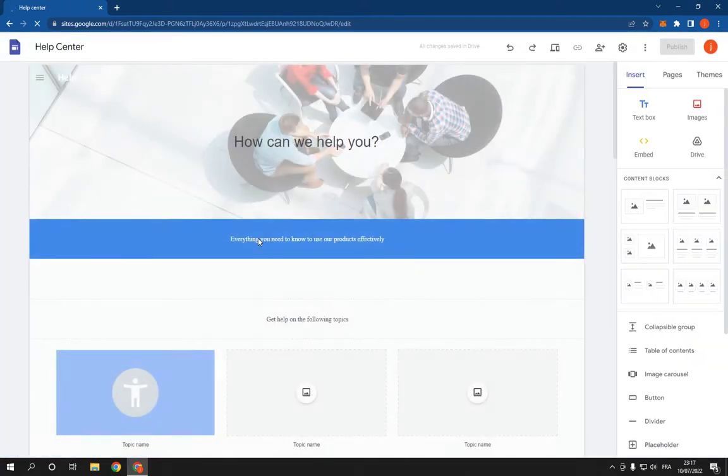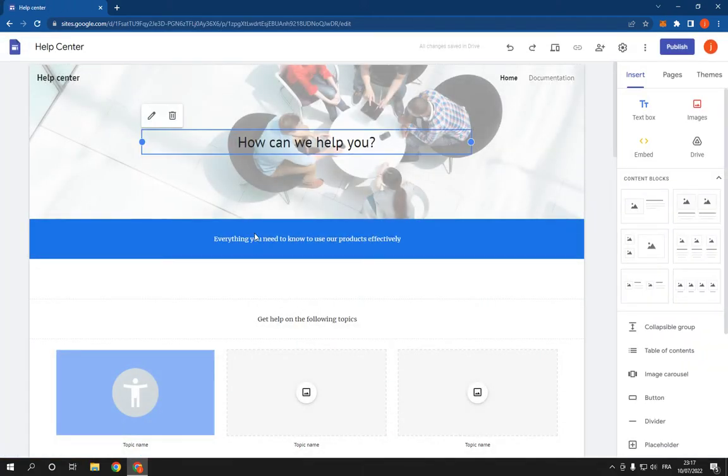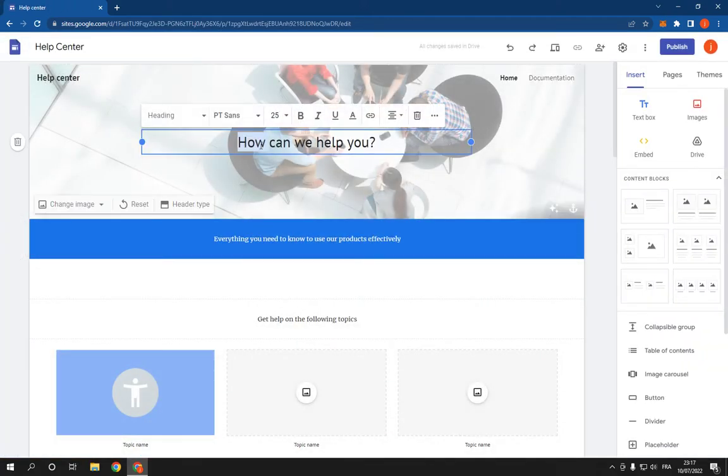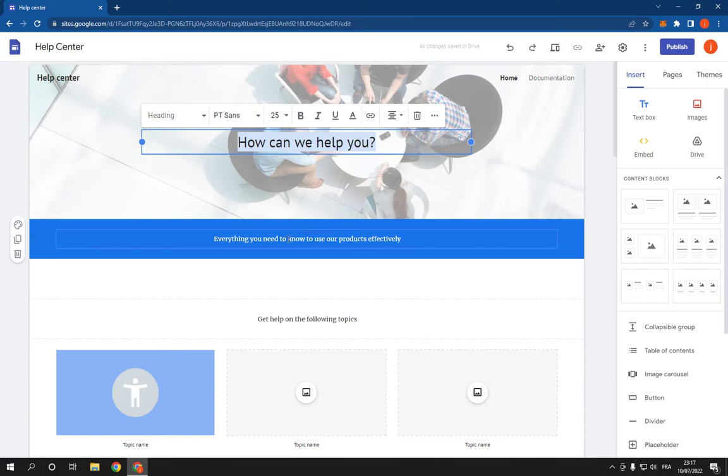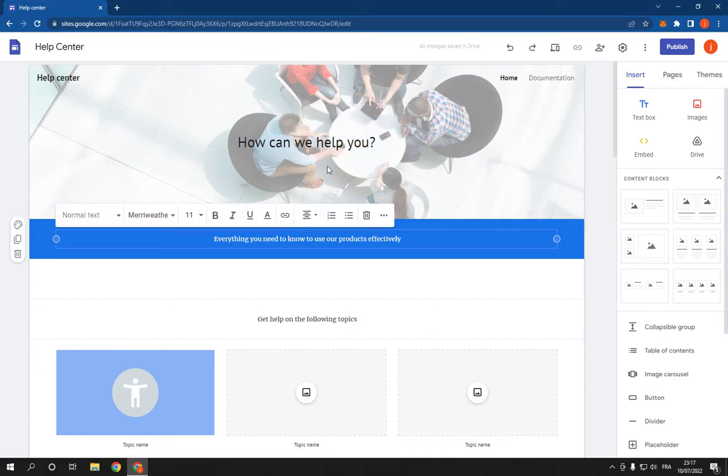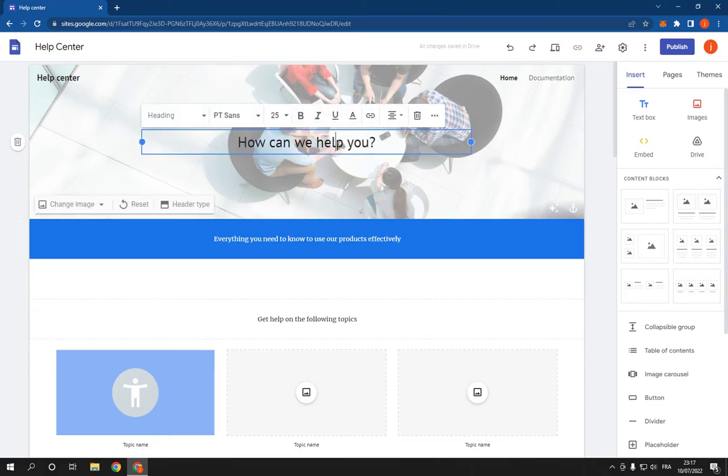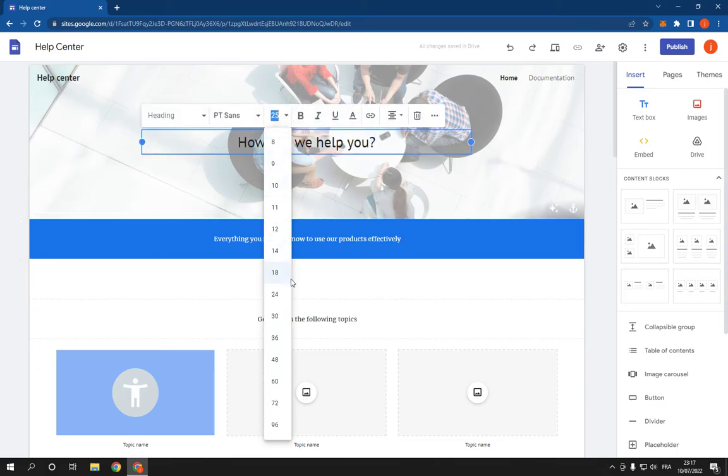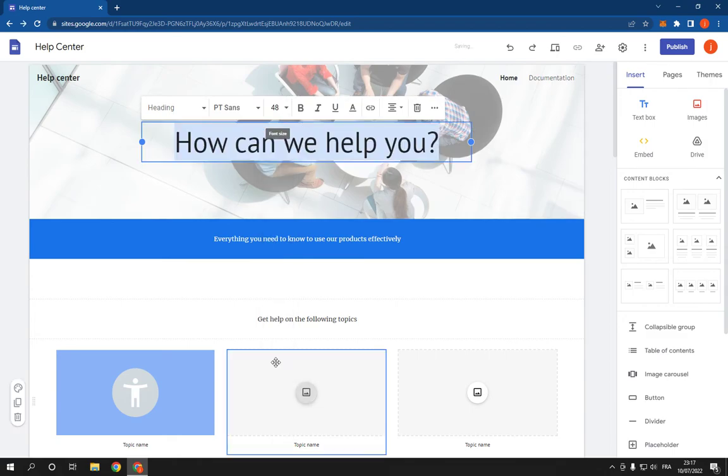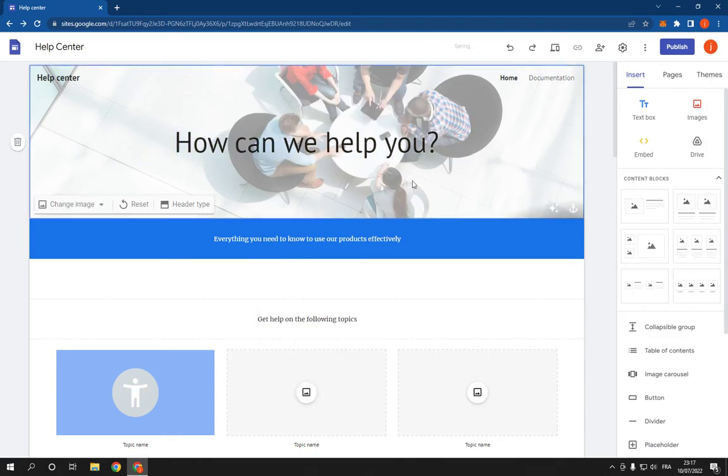It will take you to this page. Now as you can see, you can edit all this information. This is the help center page. For example, let's change the size of the text.